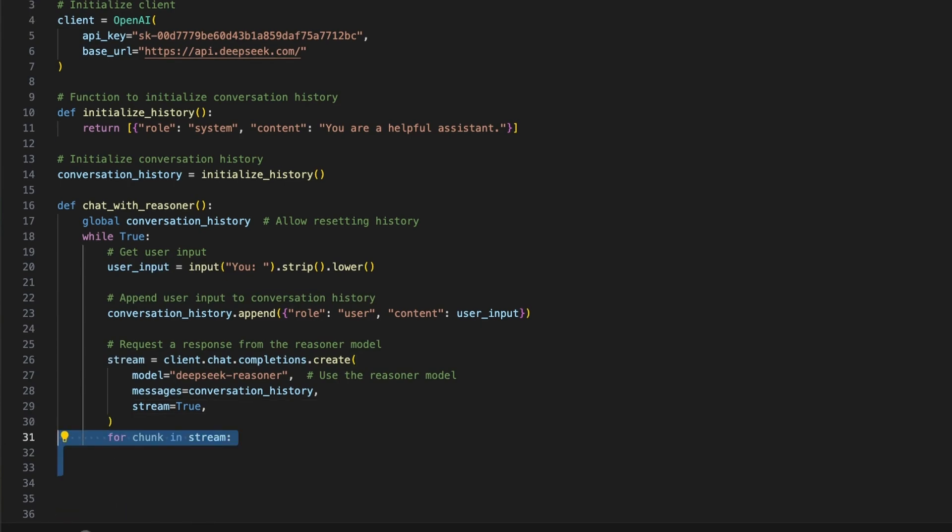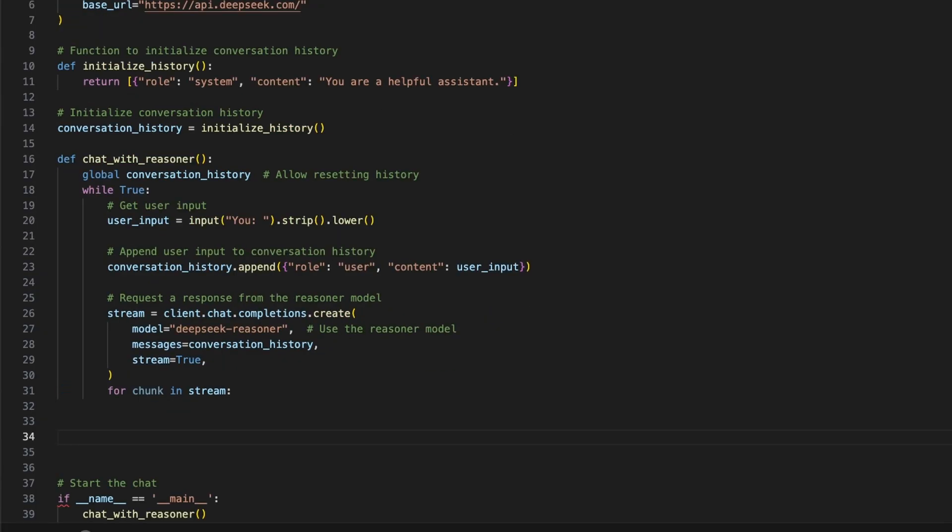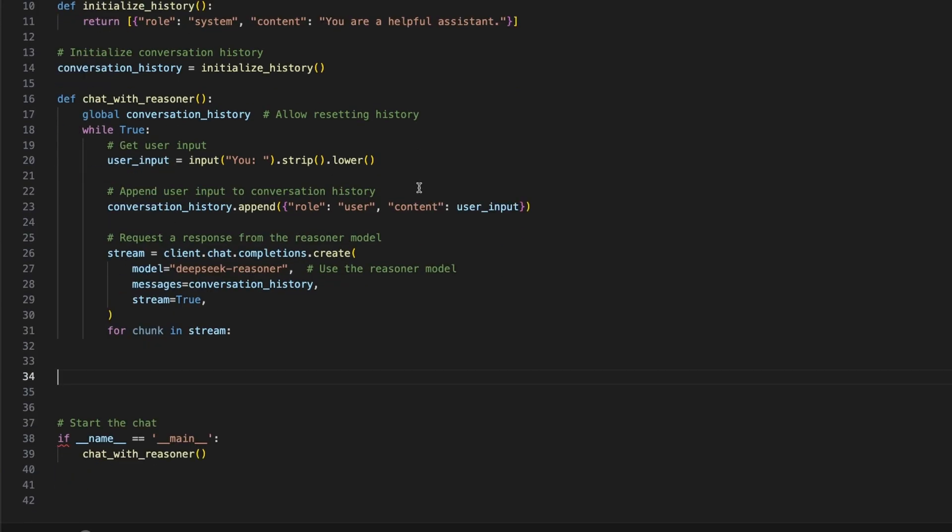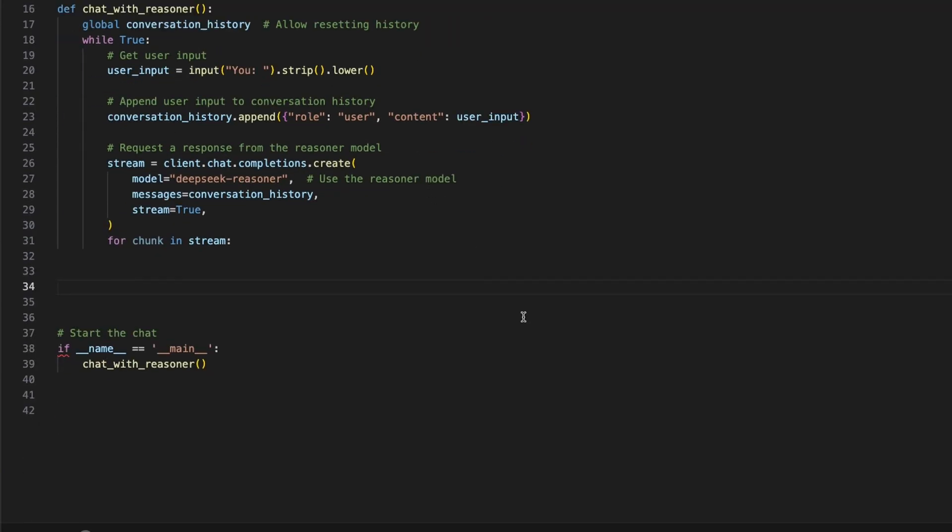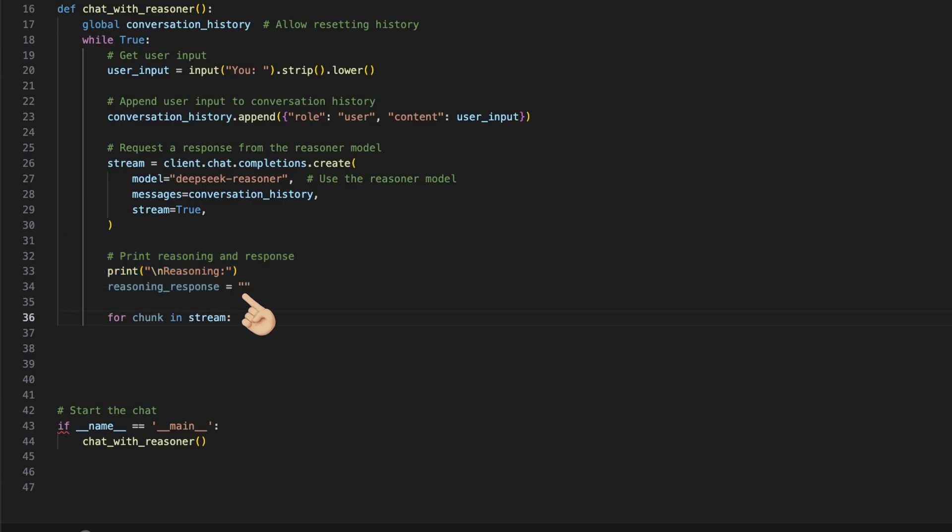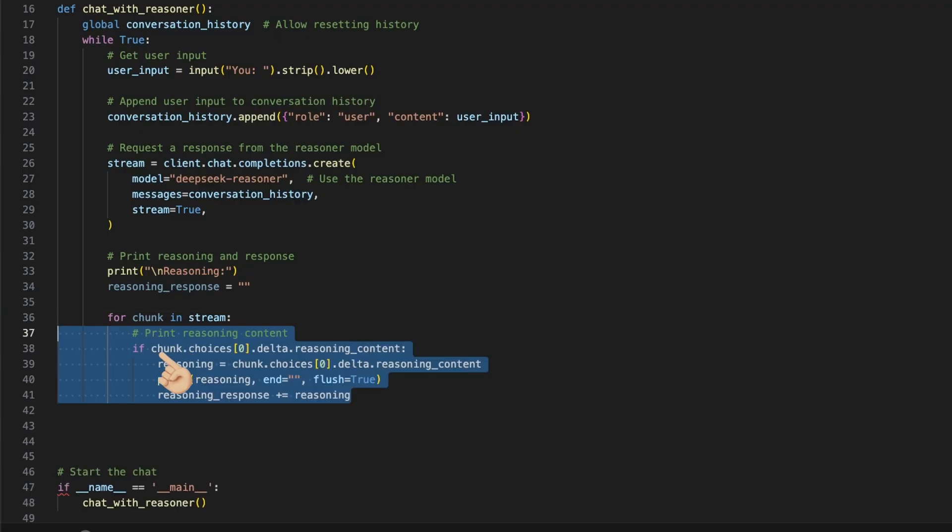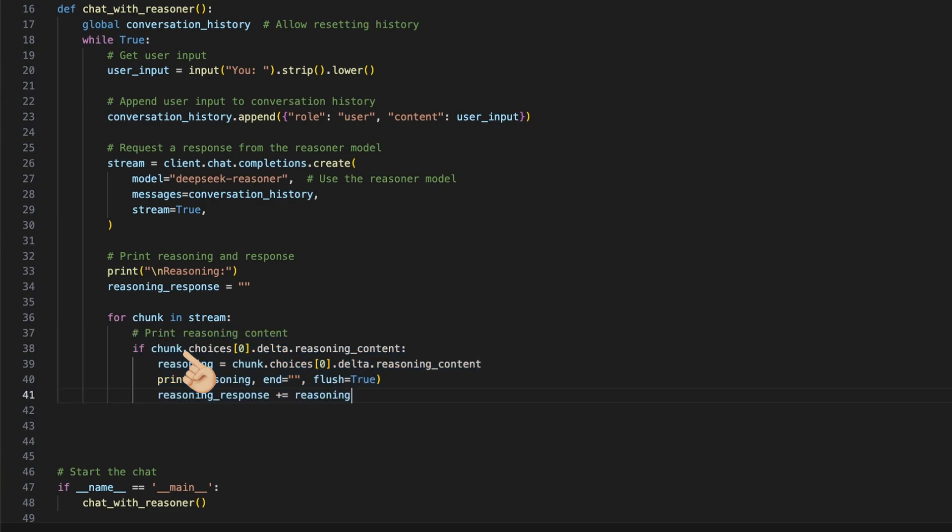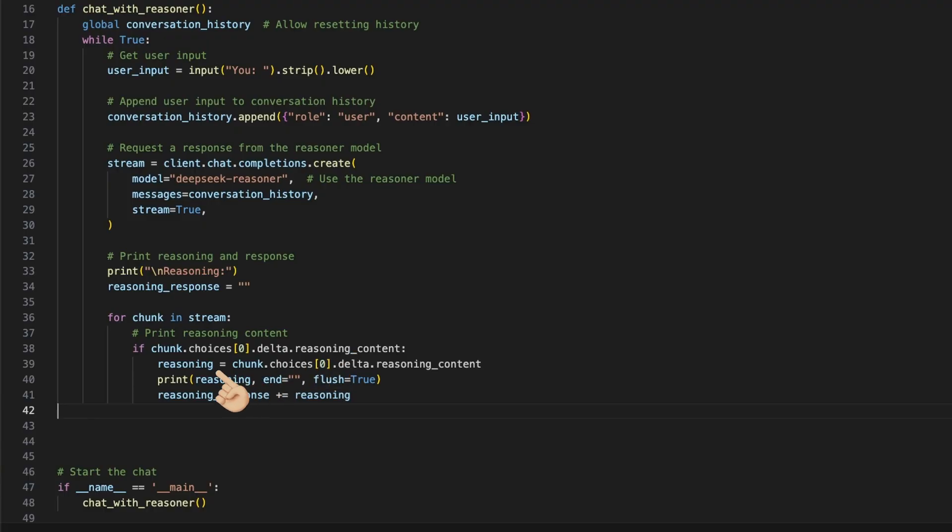To stream the response to the terminal, we loop the chunks over the stream and then first handle the reasoning output and then the final output, or which I call here assistant output. The easiest way for me here was to print in a new line reasoning and then create an empty reasoning response string where we add the chunks to. Here is some room for improvement, but I assume here that I always get a reasoning response here. With an if statement, we check if the current chunk contains a reasoning response by using the choice at index zero delta reasoning content, and if it contains, we use this content to assign it to a variable.